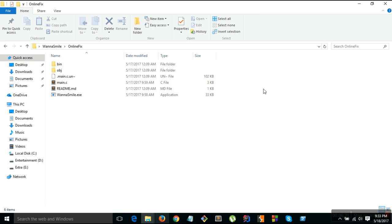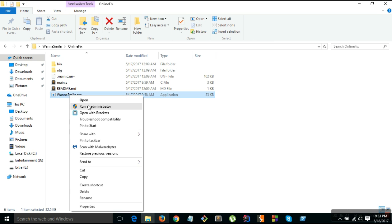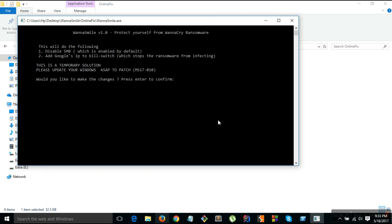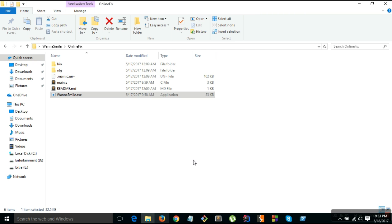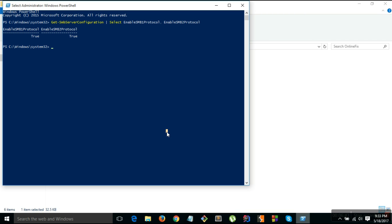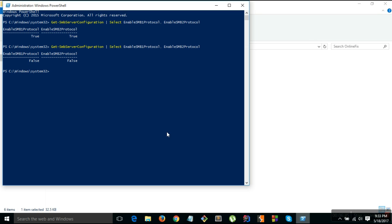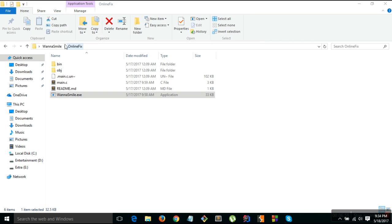I'll run it as administrator. It will do two things as mentioned. Press enter and now as you can see it is false and also it has added Google's IP to the host file so that even if the main site is down you always get a success connection. That's for the online part.